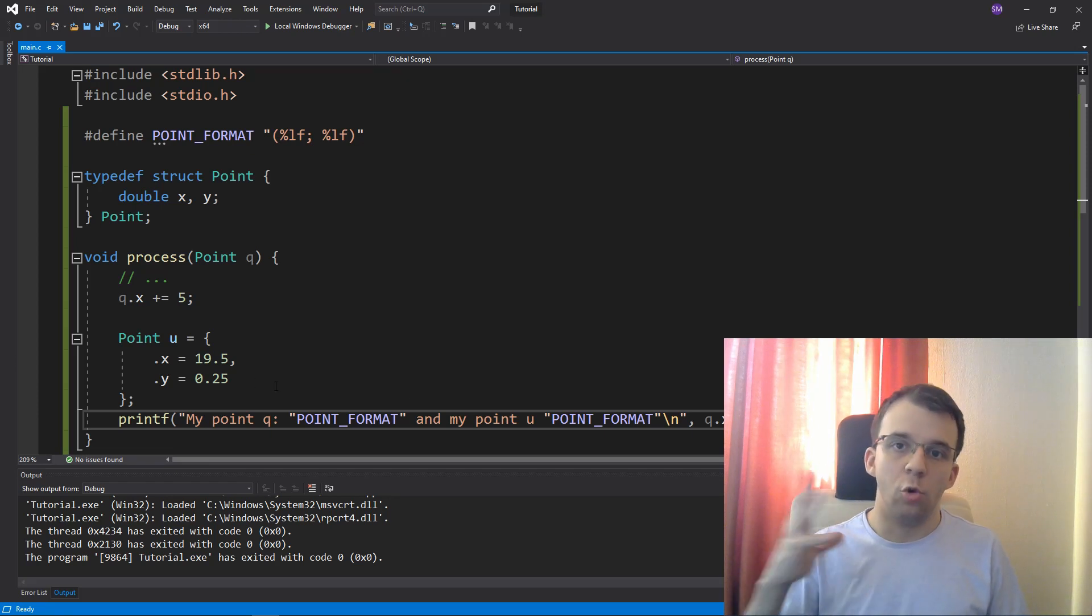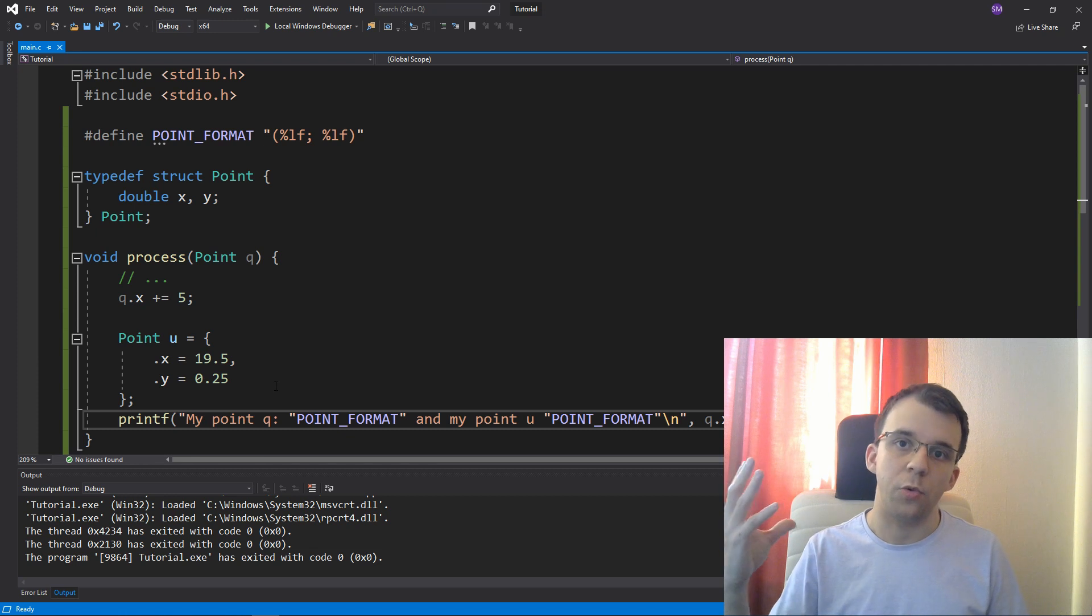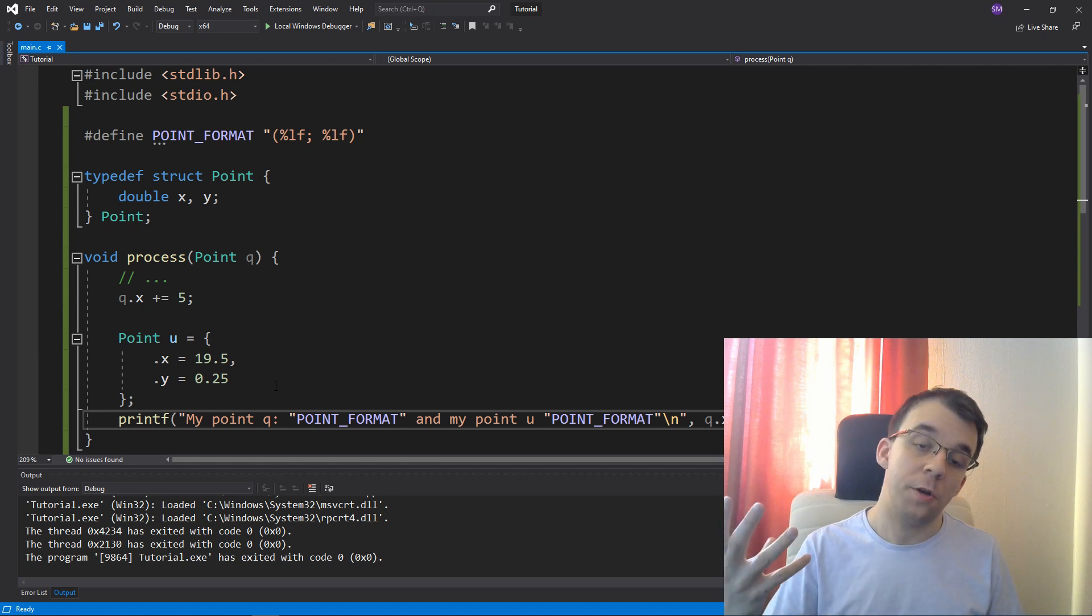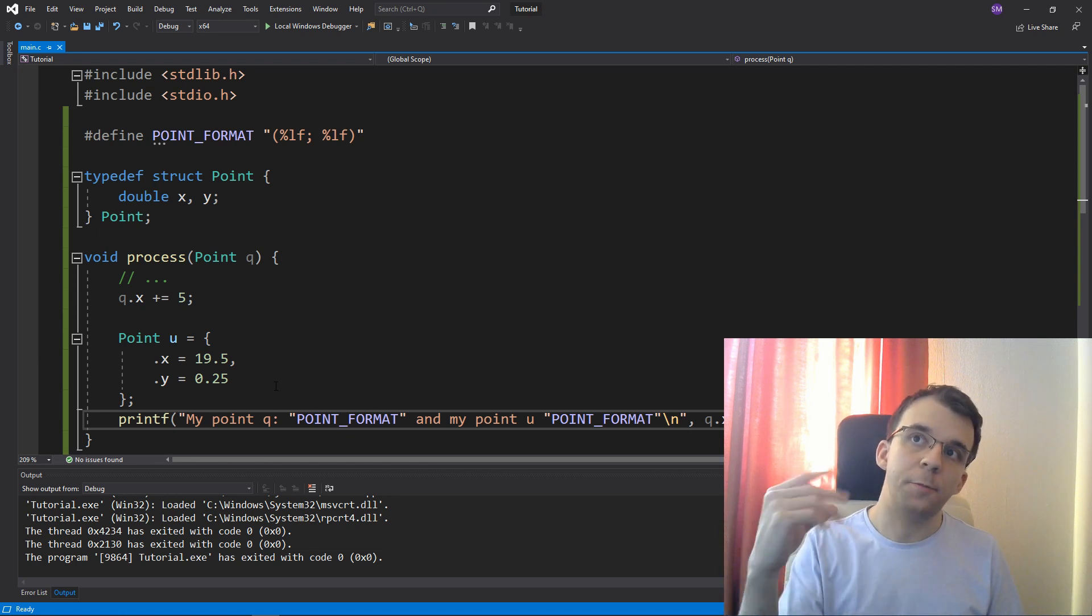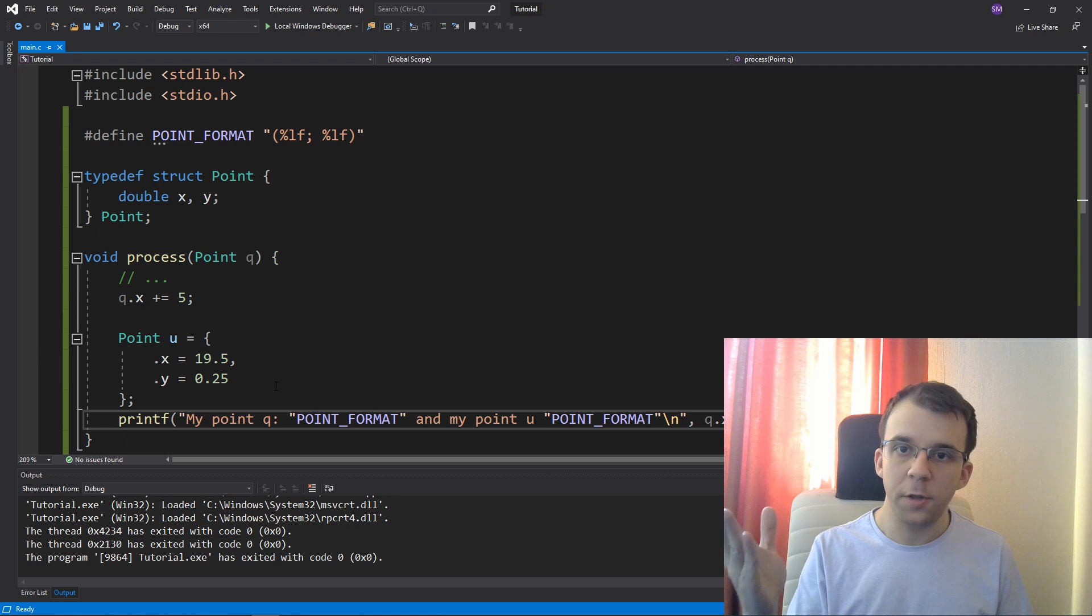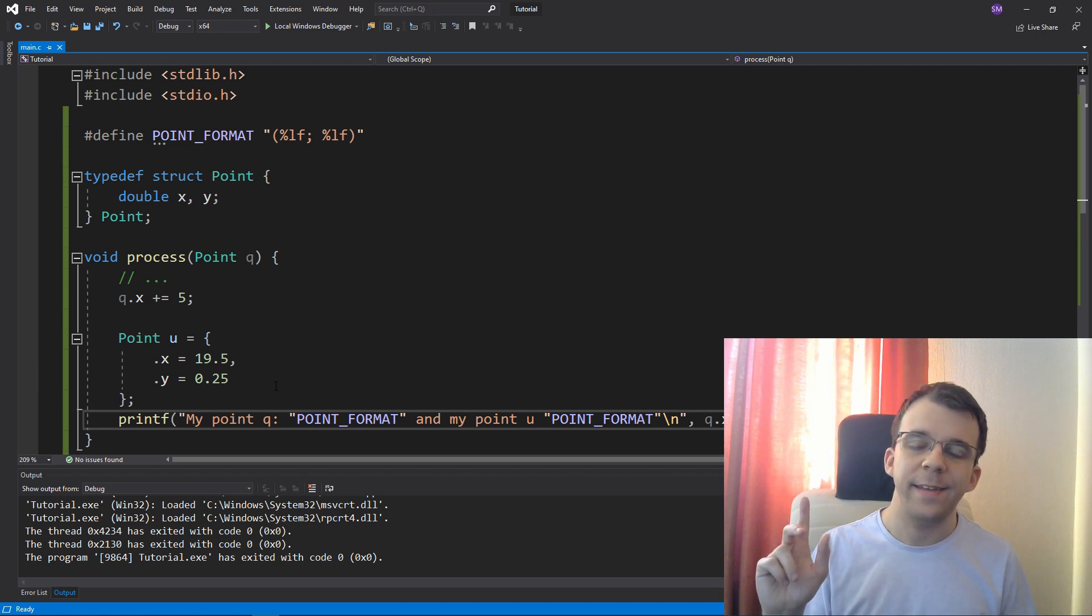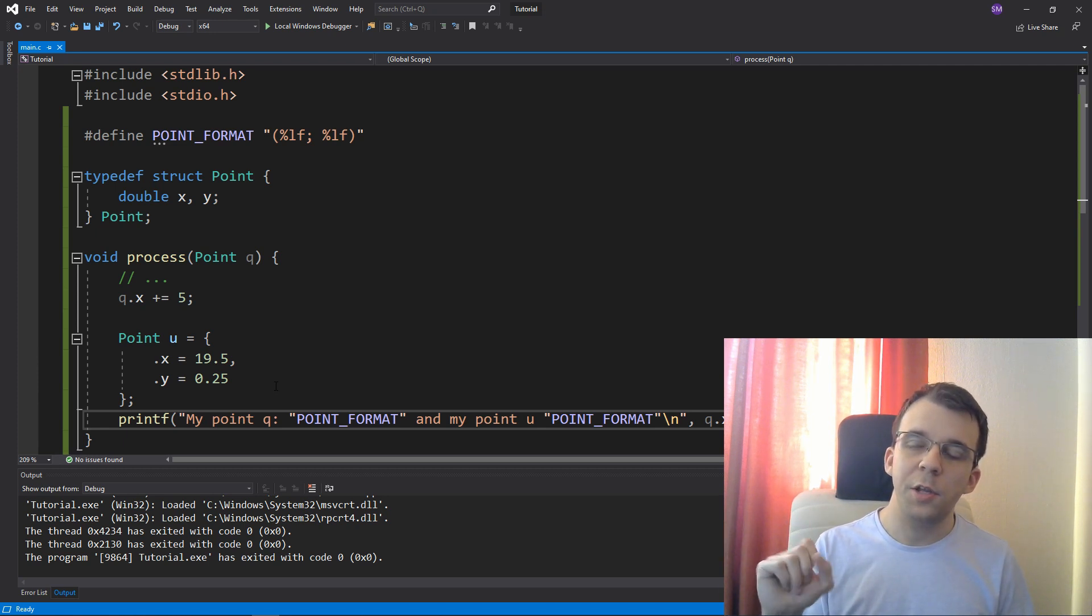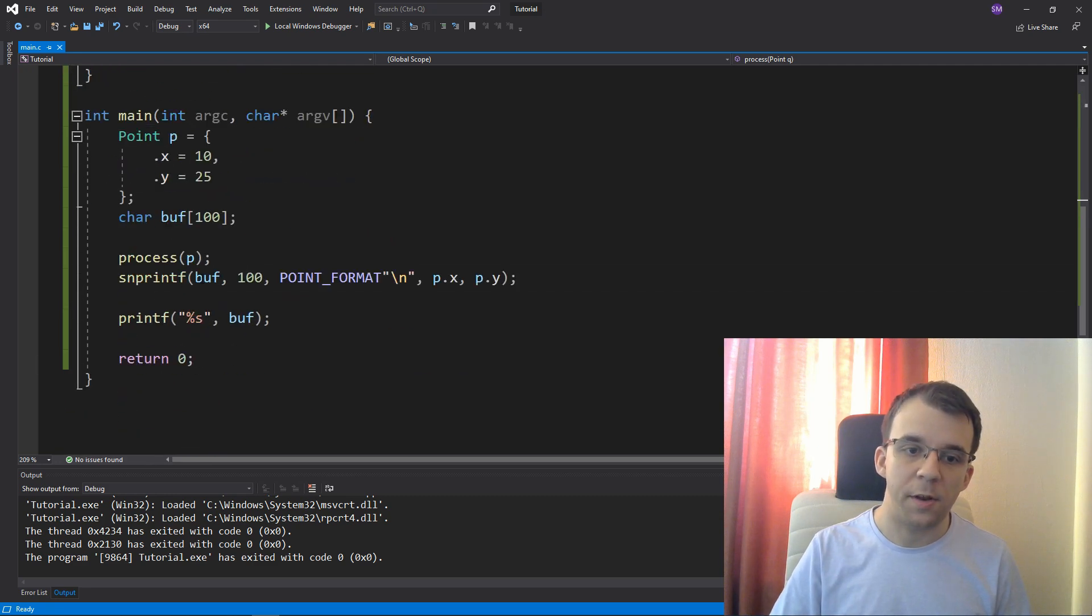Now there are many other solutions to this problem. Another thing you can do is try to create a function that just says print point and you're taking a point and then it prints it on the screen. The problem with that is that you cannot really use it, for example, to save it in a buffer, like we do here, right?